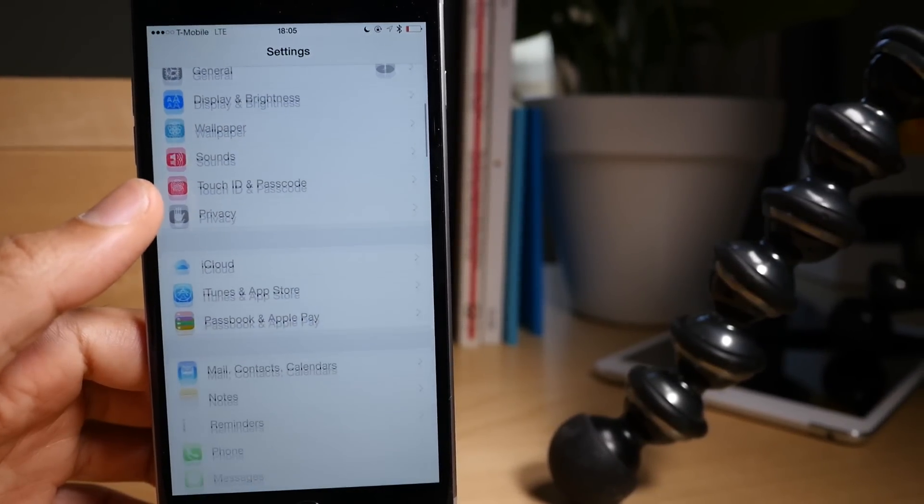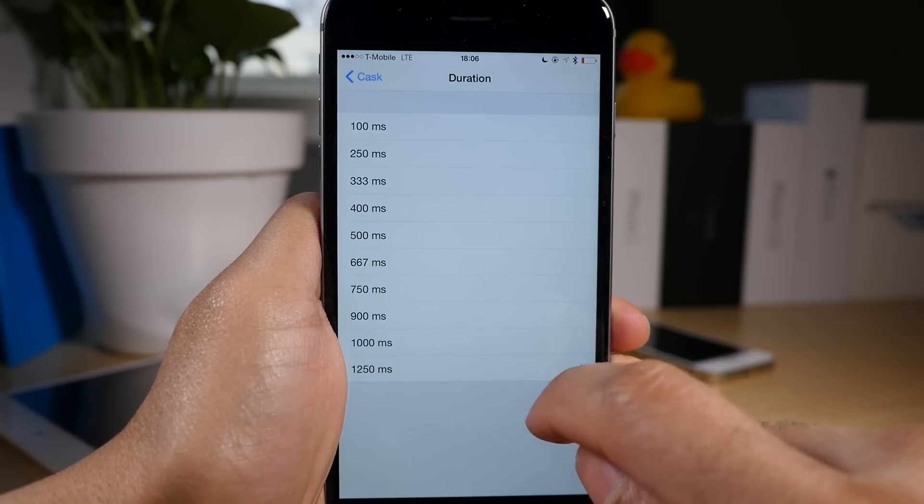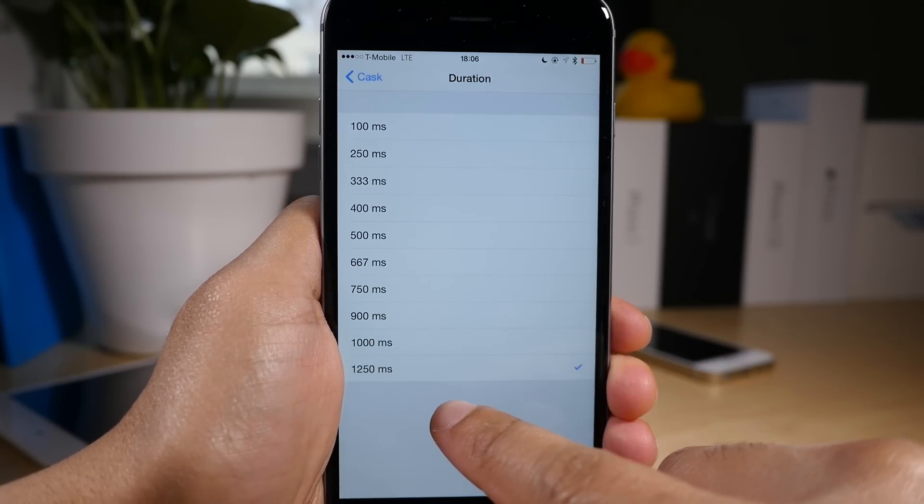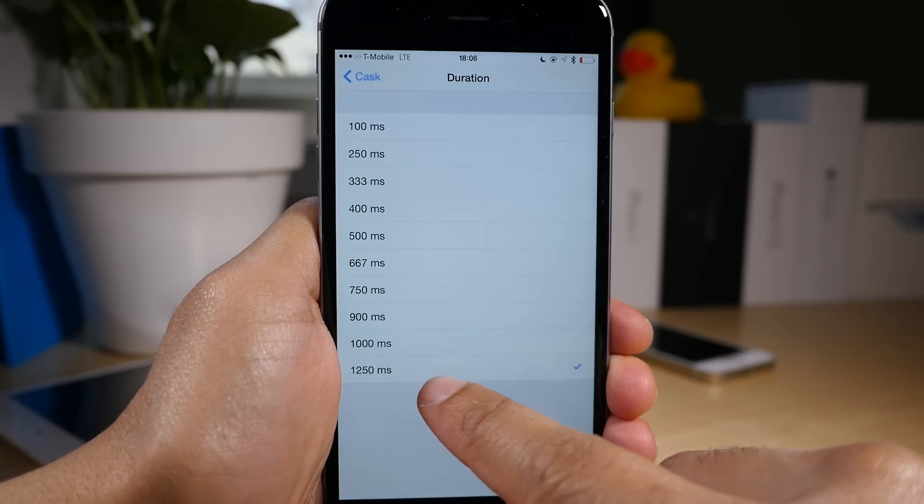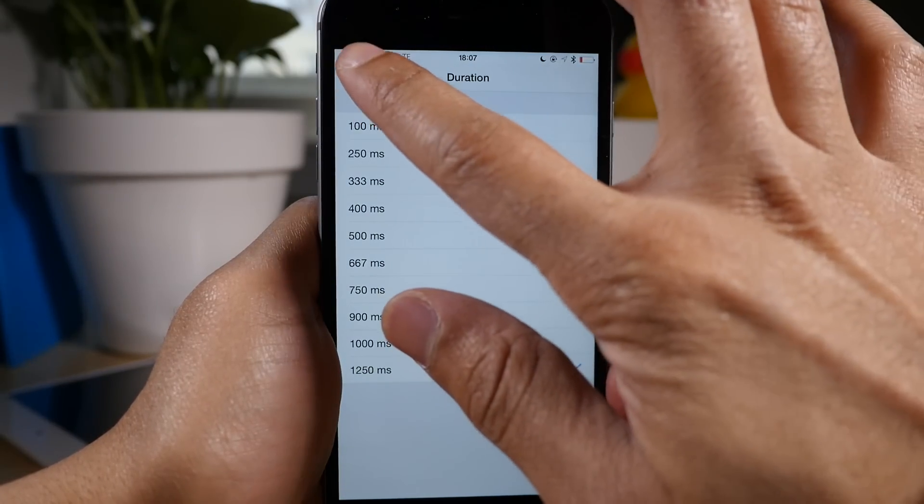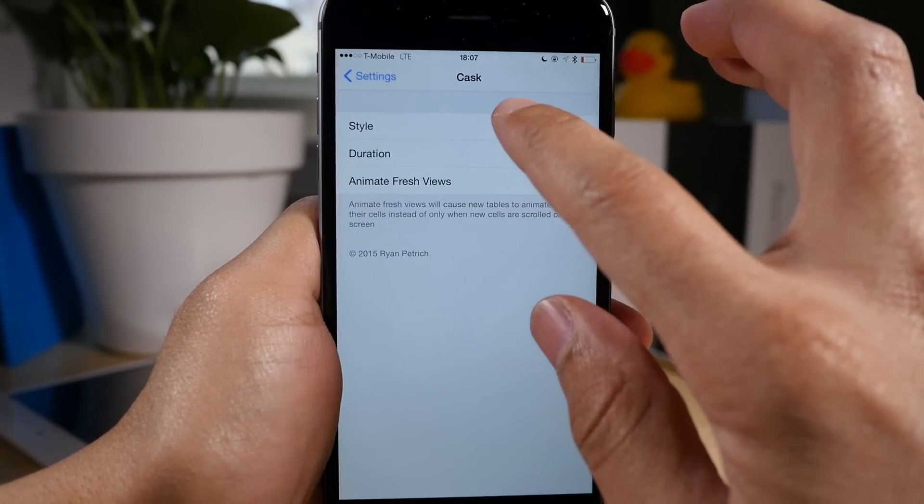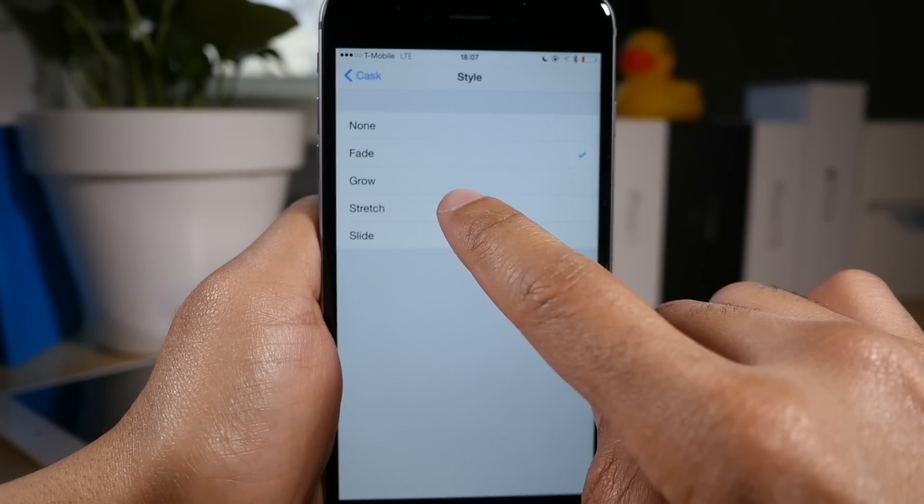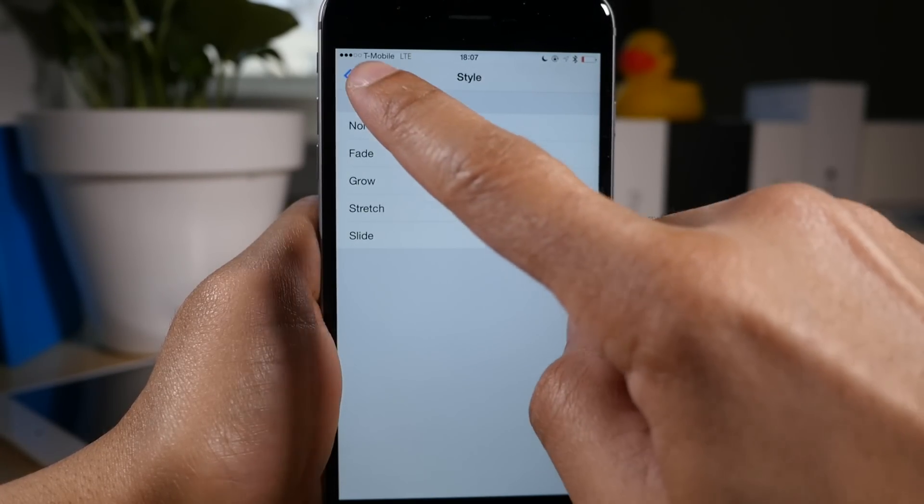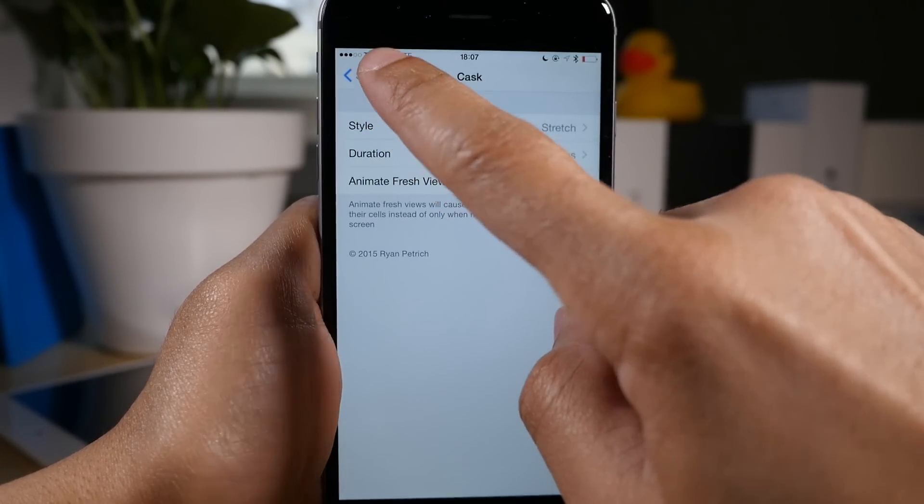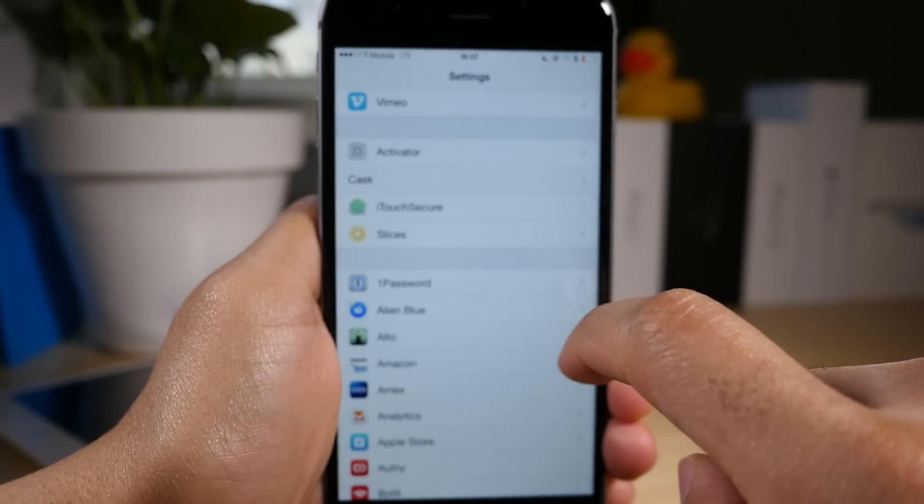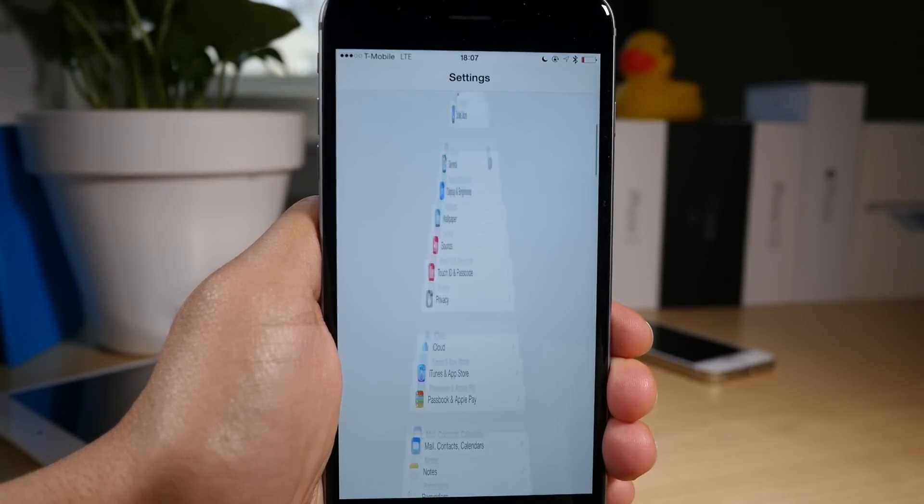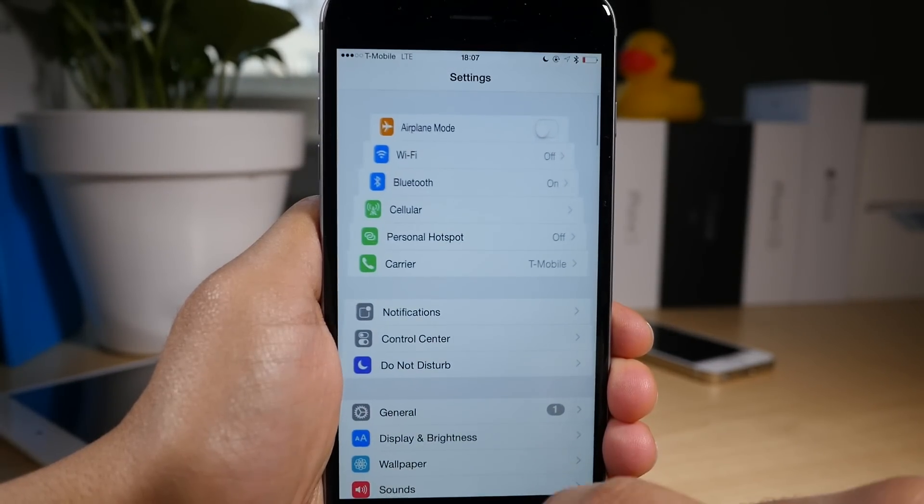And that just fades the edges as you scroll. Now you can also change the duration and this significantly impacts the animation speed or the animation length.